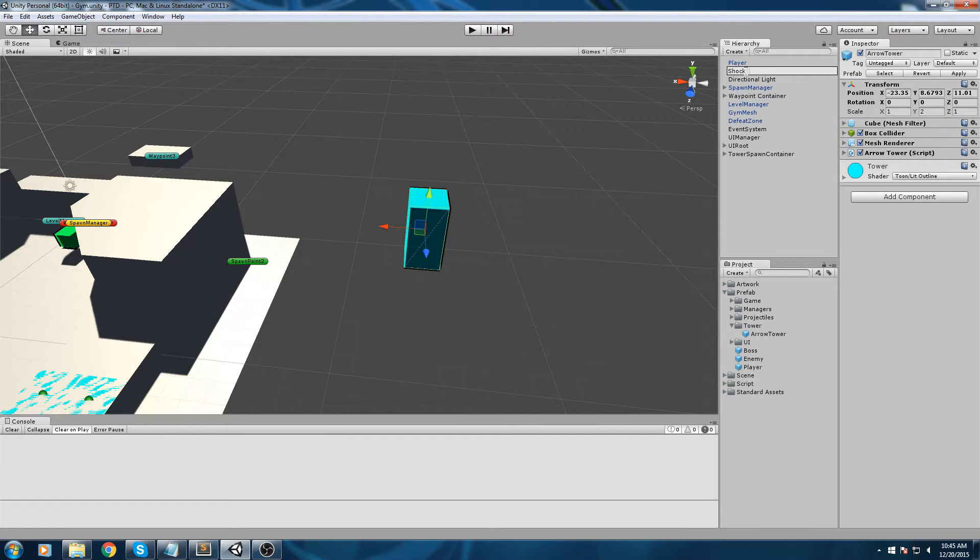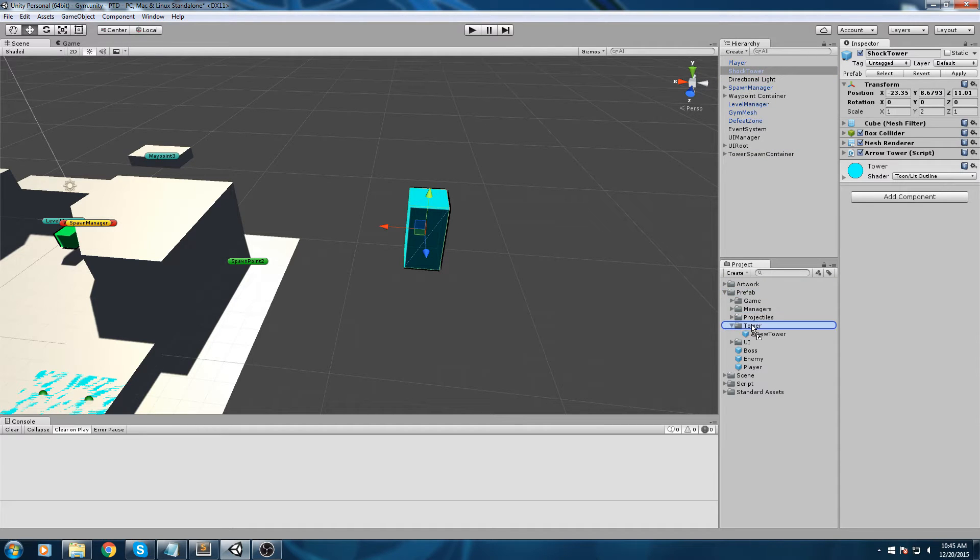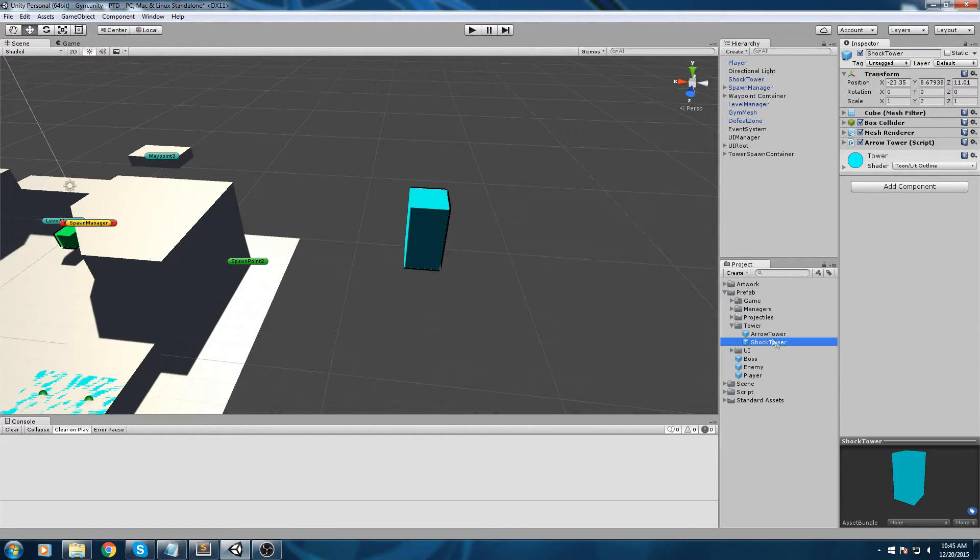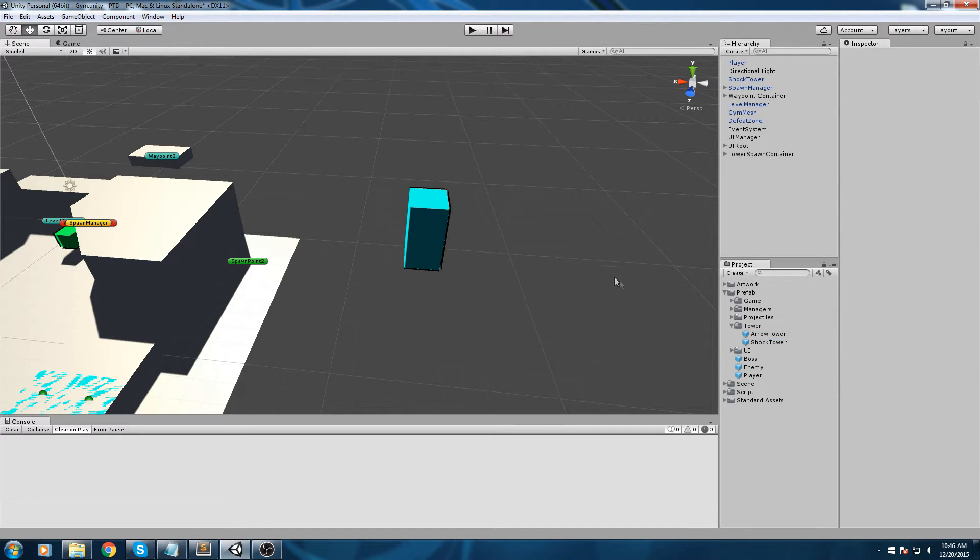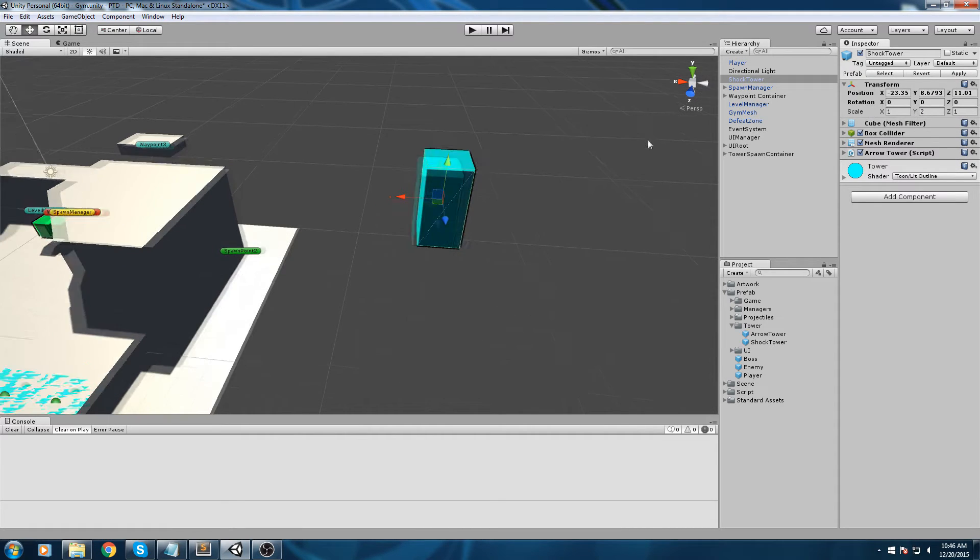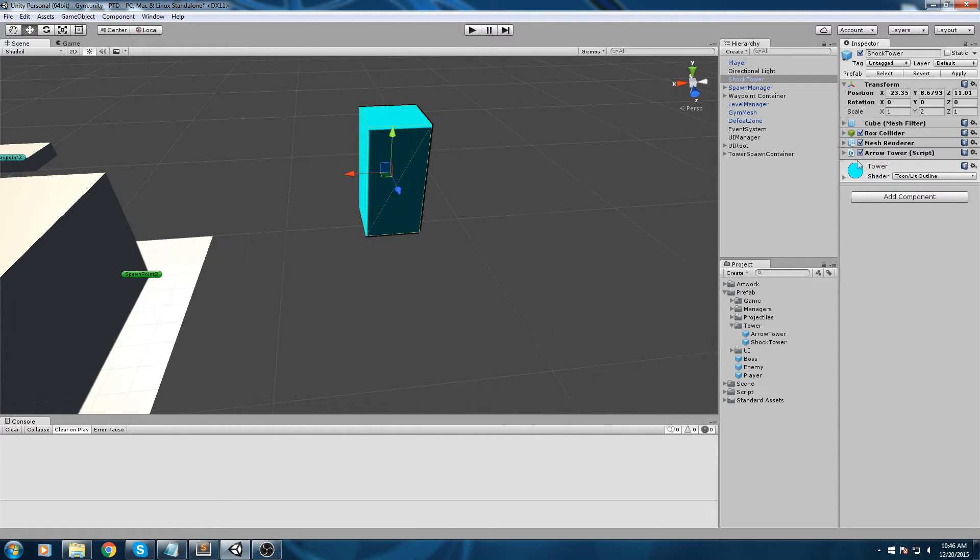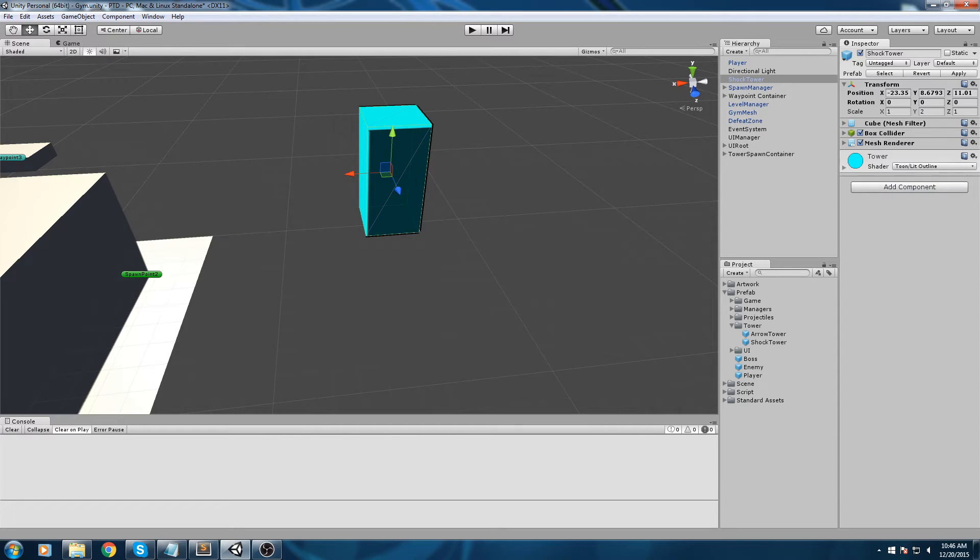Make sure you don't hit apply on this - we don't want to make any modification to our existing arrow tower. You're going to drag and drop this right inside the tower folder under prefab, and now we should have two separate entities that use the same script and also the same material. Let's go ahead and remove the arrow tower script.